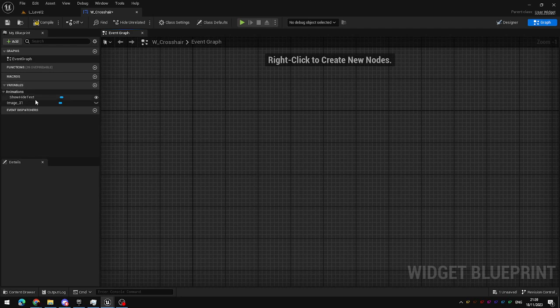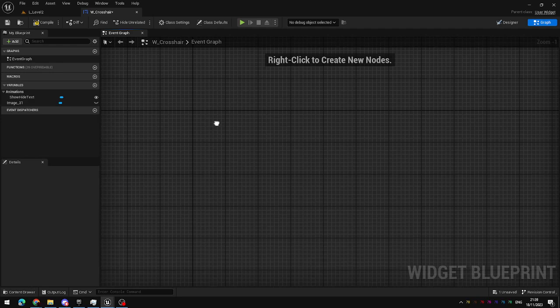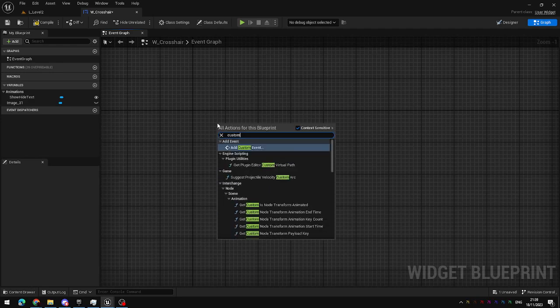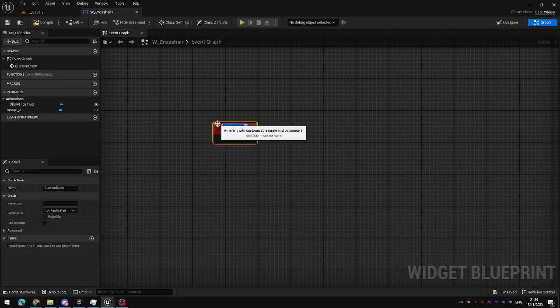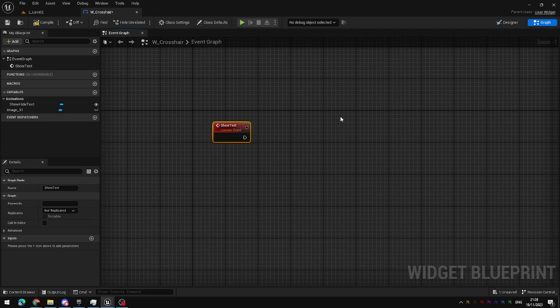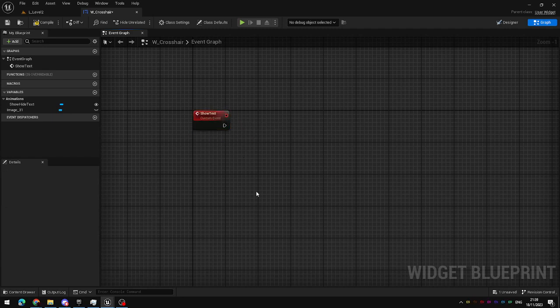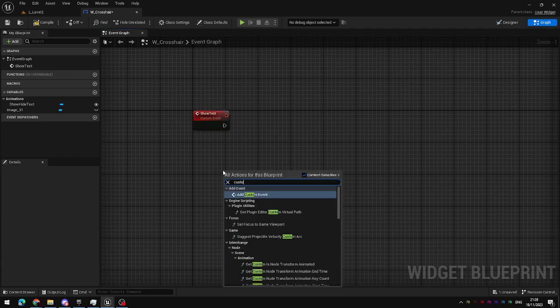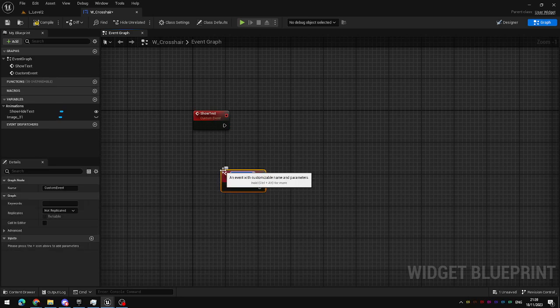The show hide animation is visible here in our variables list and I'm going to create a custom event, right click custom event. This is going to be called show text. If we've got show text then we should probably create a second custom event to hide the text.